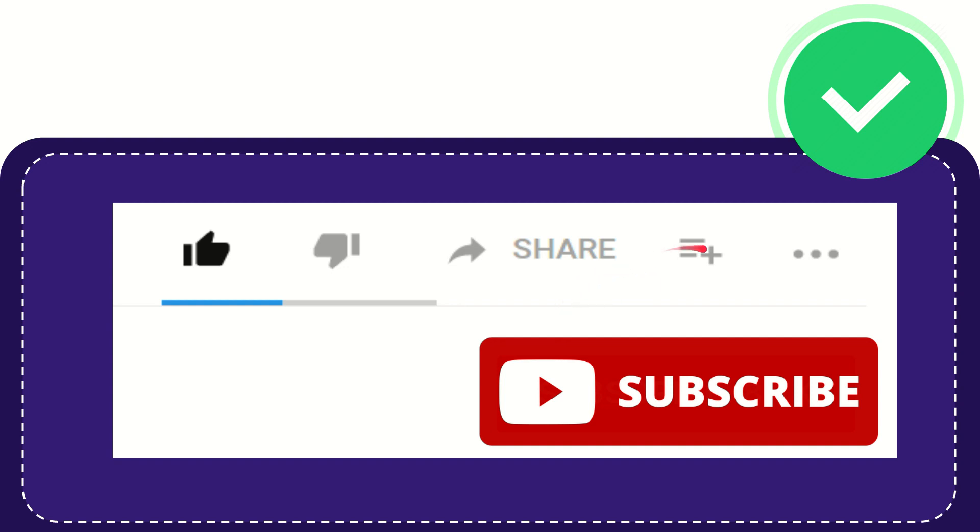If you want to add this video to your playlist, you can click here to watch it later. You can find more options by clicking these three dots.